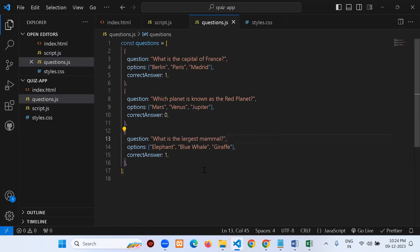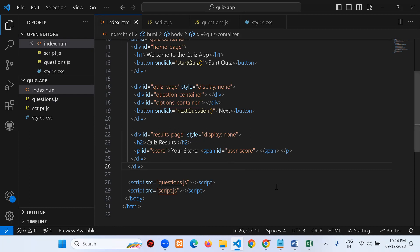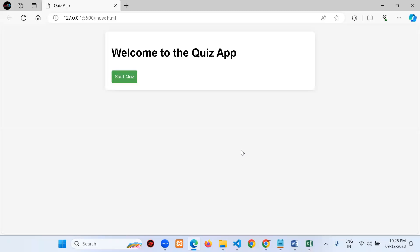All files are created. Now go to index.html and click 'Go Live' in VS Code to run it in the browser. A nice design appears: 'Welcome to Quiz App' with a Start Quiz button. The page has nice styling, buttons, coloring, fonts — everything generated cleanly.